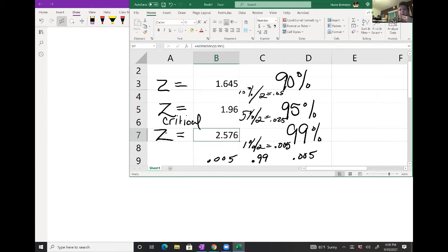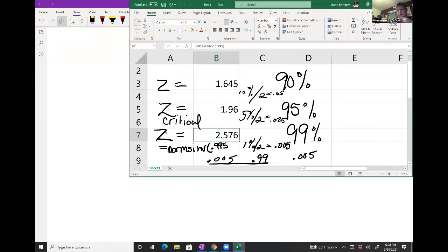That's why when I used NORM.S.INV I put in 0.995 — because I'm adding up the center area and the lower tail. Any questions so far, or is that making sense?